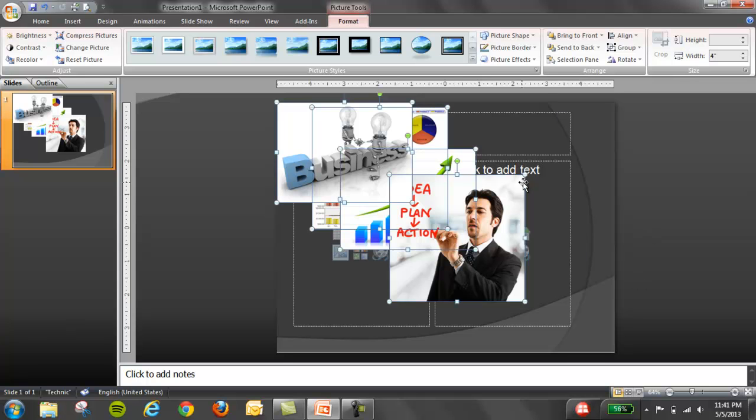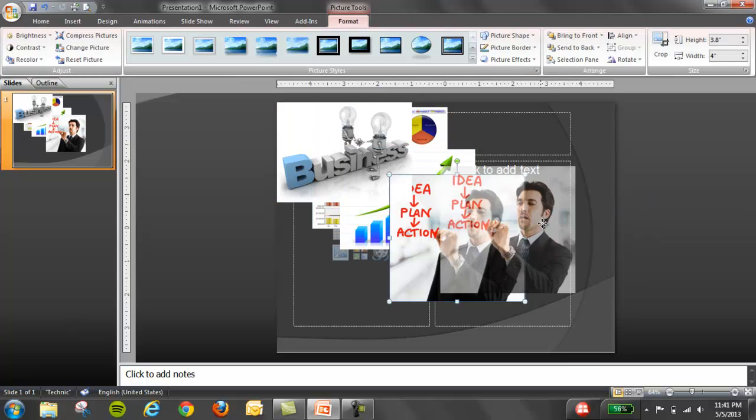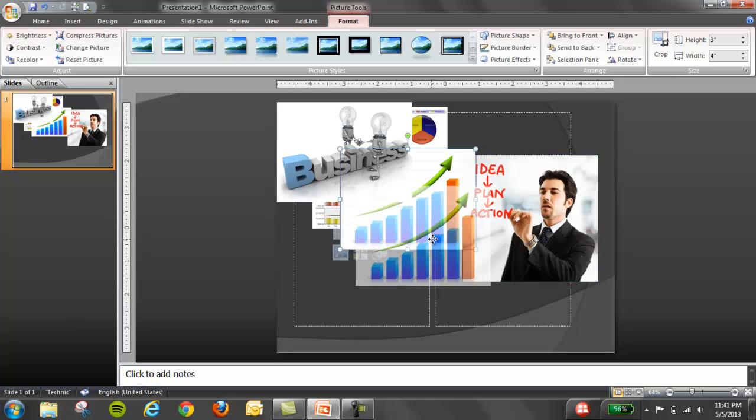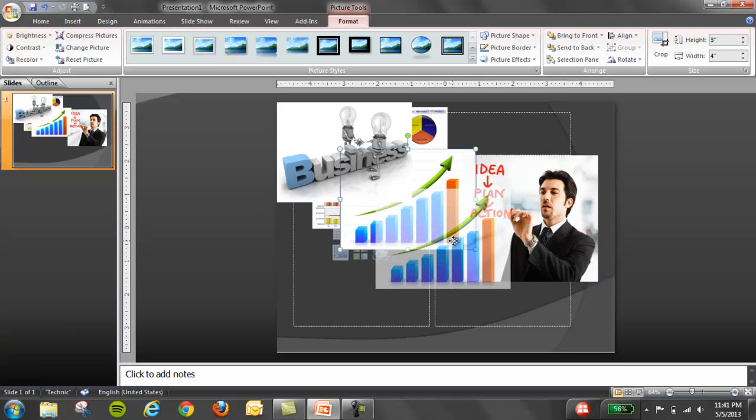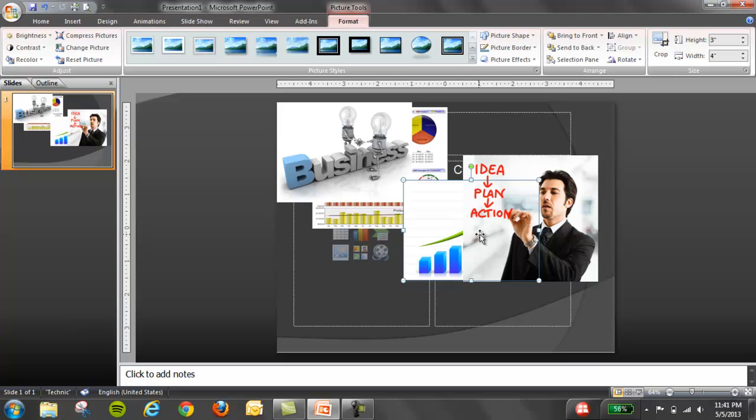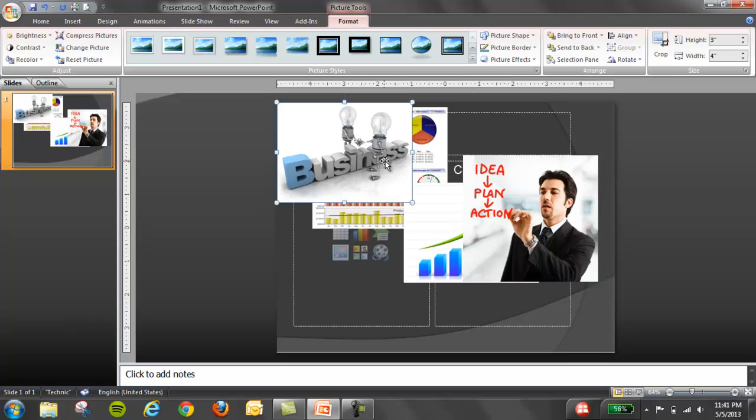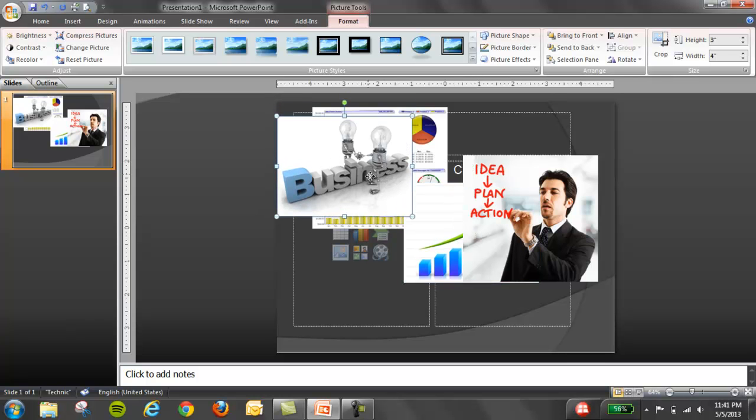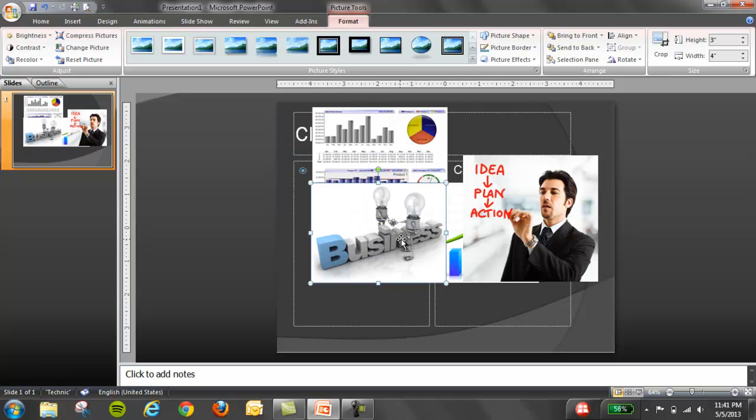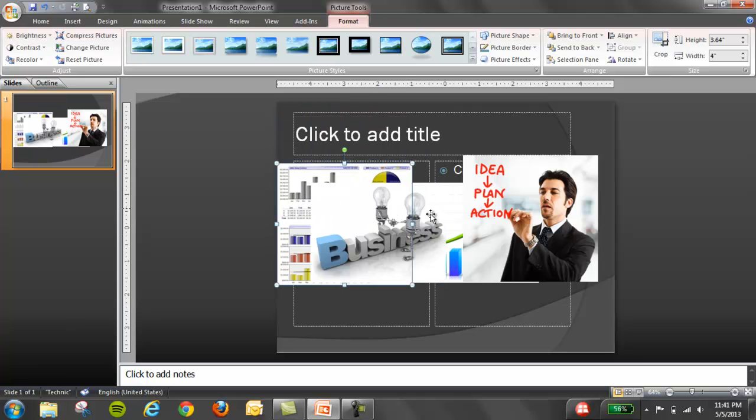Now notice that not all images have the same height, so what we're going to do is put them all together and align them at the bottom in order to have an idea. And then we're going to proceed with the cropping.